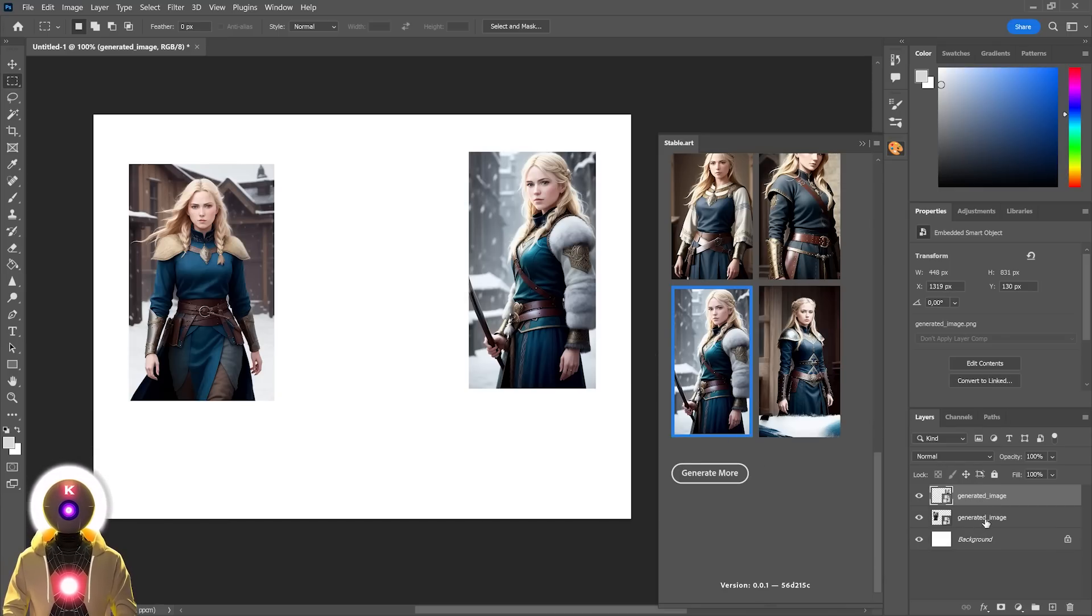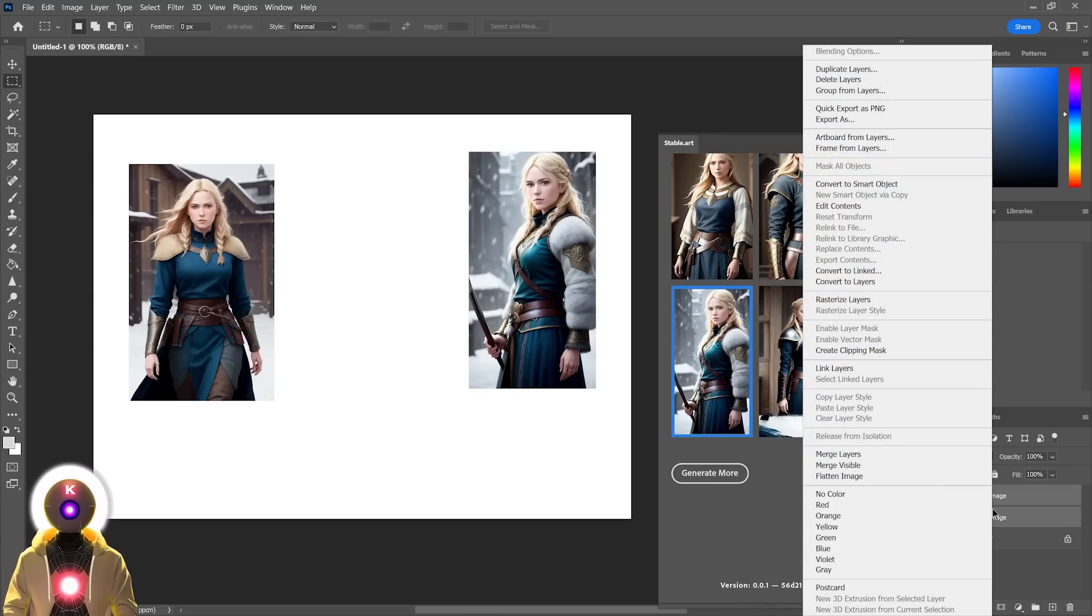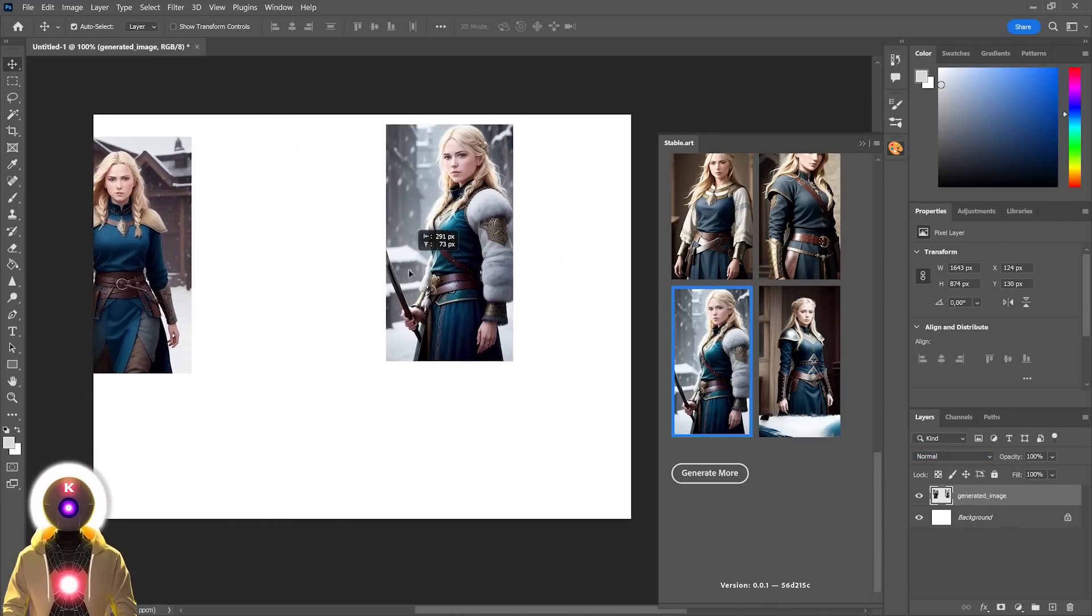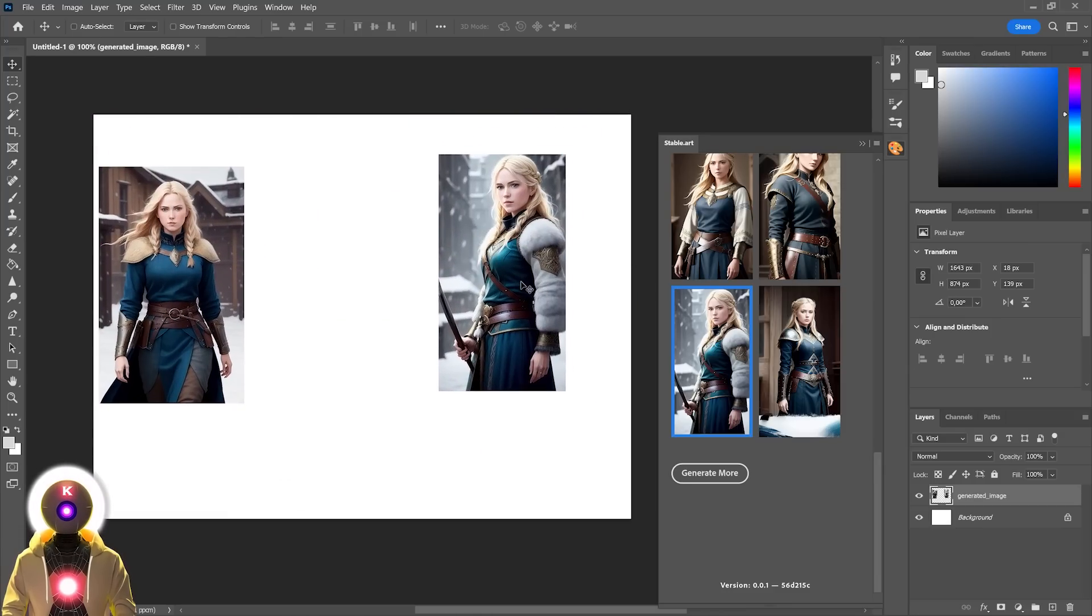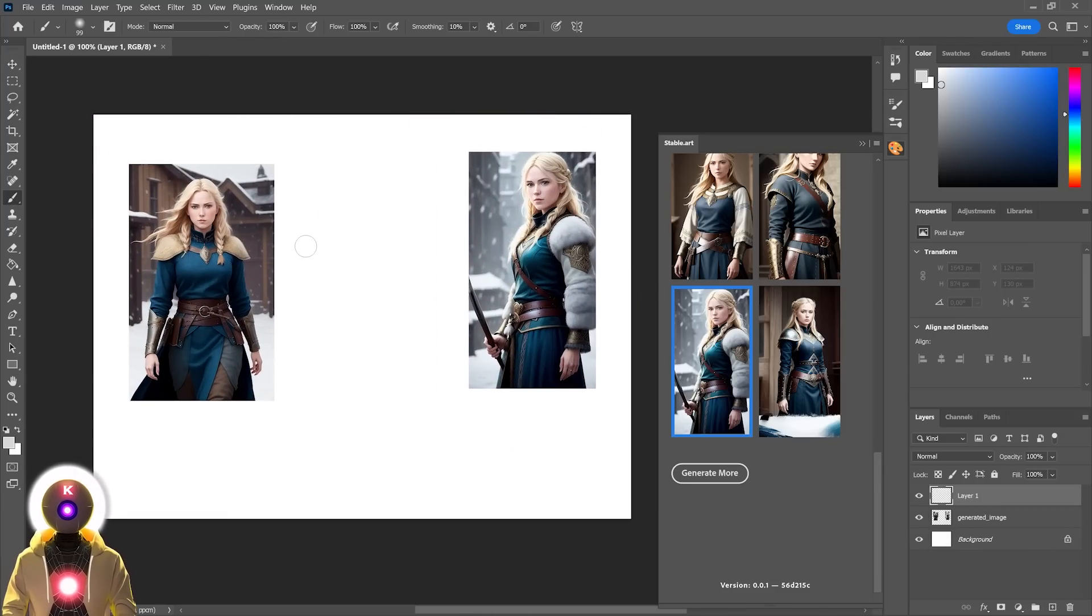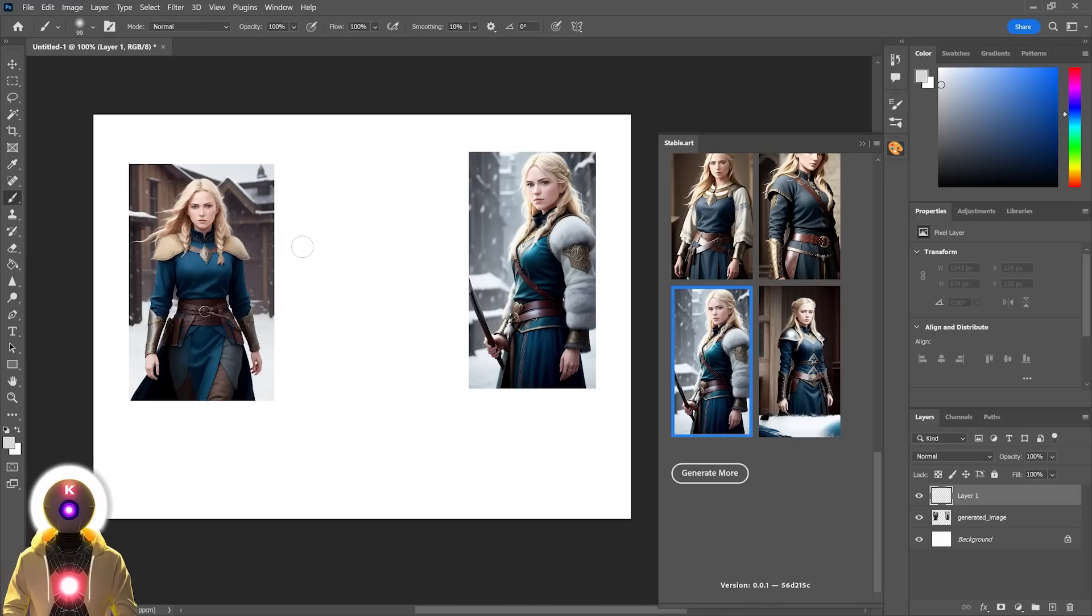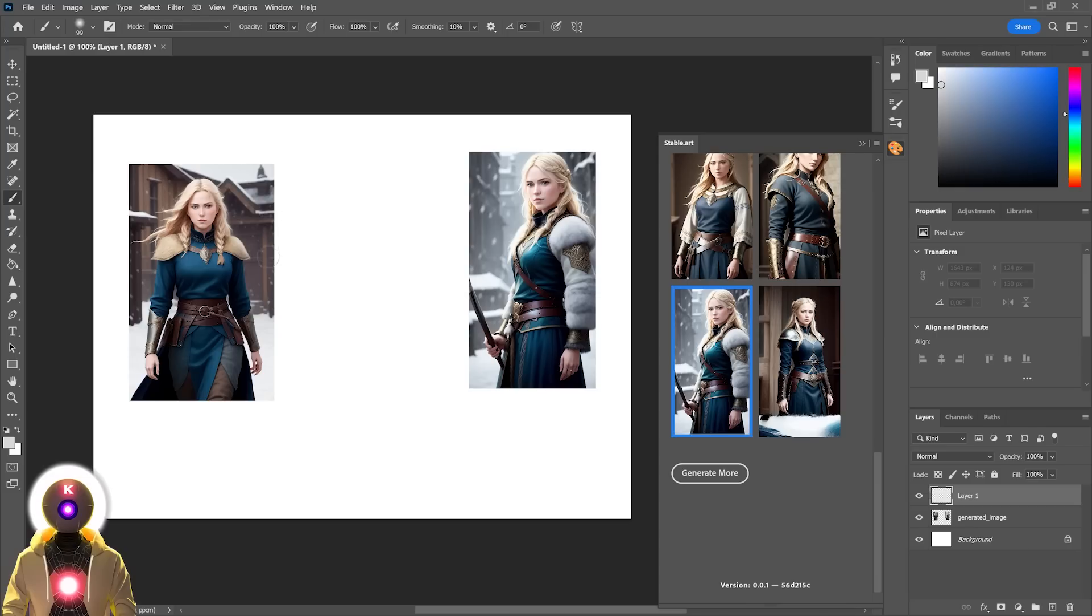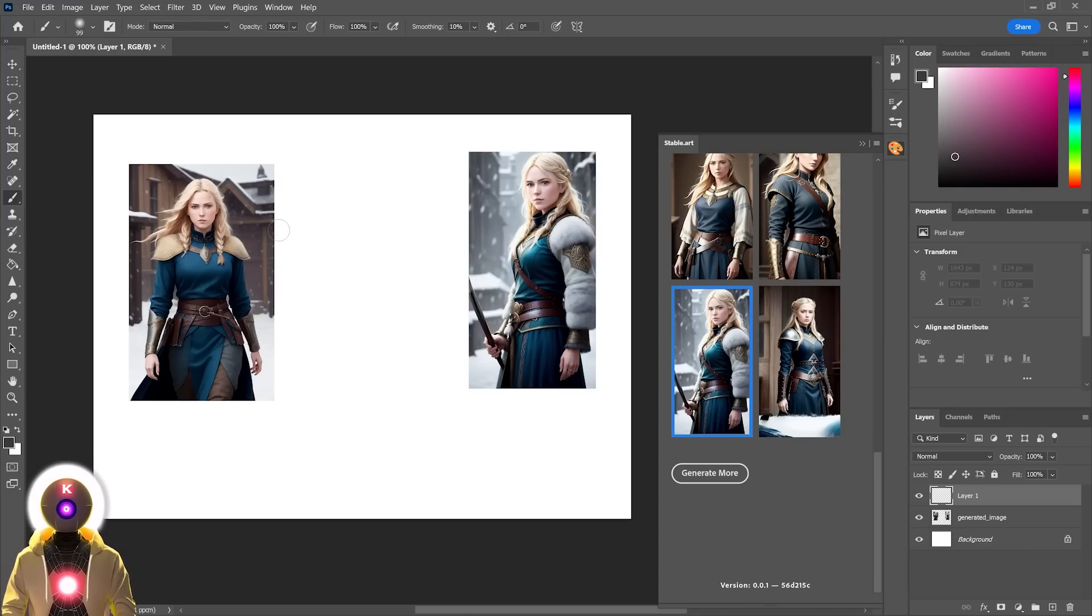So now that we have two different images on two different layers, we're going to select them, right click, and then merge layers. Now, before we had two separate images, now they are merged in one single image. Then you're going to create a new layer. You're going to select your brush tool, and then you're going to start painting between these two images. We're going to select colors that are present on the edges of these two images. For example, you can see here brown colors. So we're going to take the eyedropper tool and select some of that brown color. Then we're going to start painting.